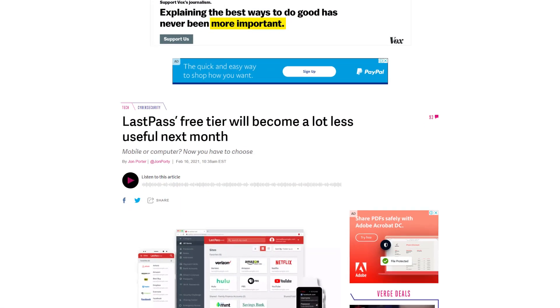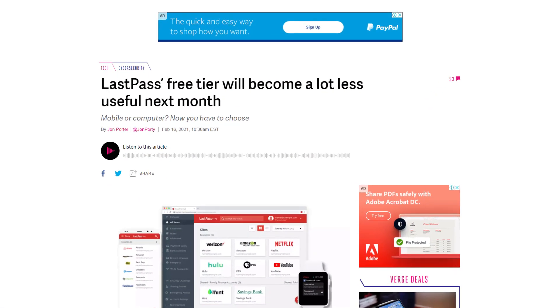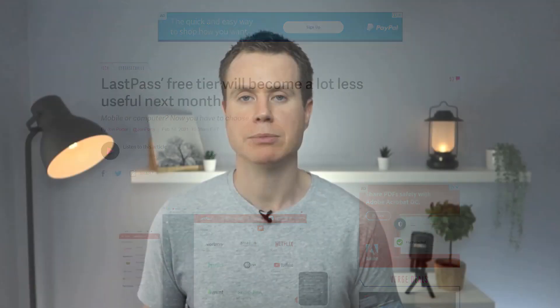Basically, they will be limiting their free tier to only be accessible on either desktop or mobile, but not both, rendering their free tier completely impractical for most people.